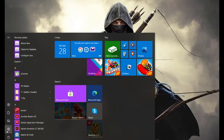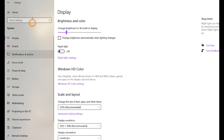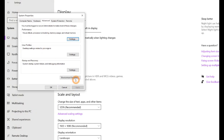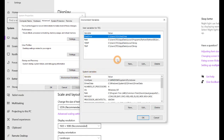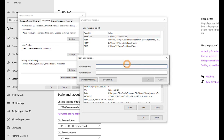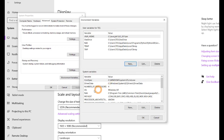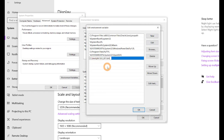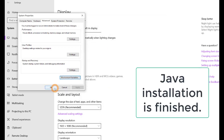Now let's move to the second step and set the environment and path variables for Java. Go to the Start menu, click Settings, go to System Settings, and type 'environment'. Click on 'Edit the system environment variables', then click on 'Environment Variables'. Here we have to add a new variable — click New, type JAVA_HOME, and paste the path of the JDK bin folder. Our Java is installed in the C directory inside the Java folder, and inside the JDK we have the bin folder. Then click on the path variable, click Edit, click New, and paste the same path there. Click OK and you are done.